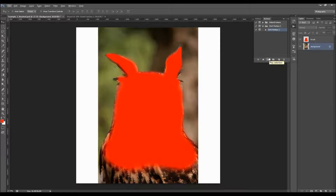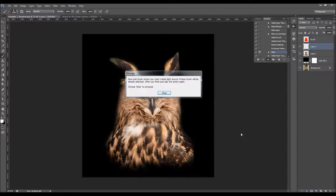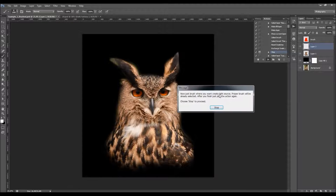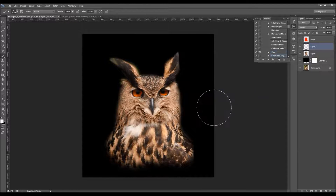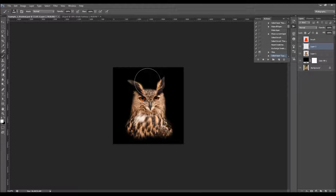The action will stop a few times to ask you to do some steps. I'm going to fast-forward the video and come back each time the action stops with a message. So let's click play. The first message says: brush where you want to create the light source — the proper brush will already be selected. After you finish, play the action again to proceed. It's very important not to change the foreground color — it should stay white. I'll increase the brush size.